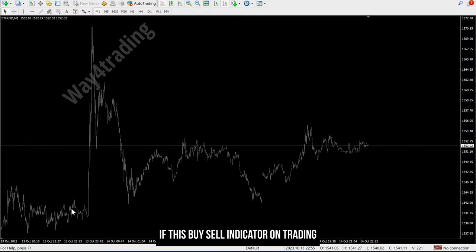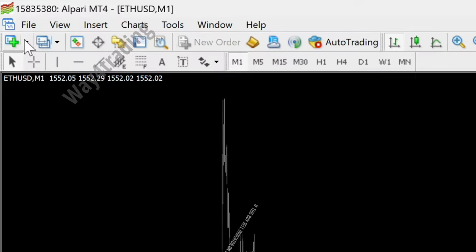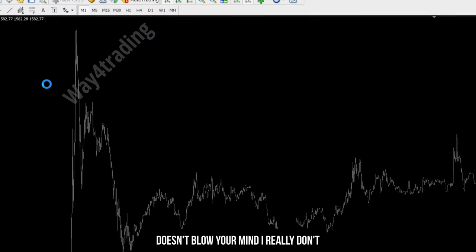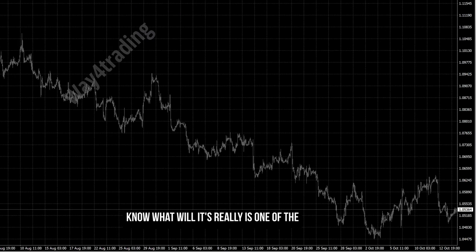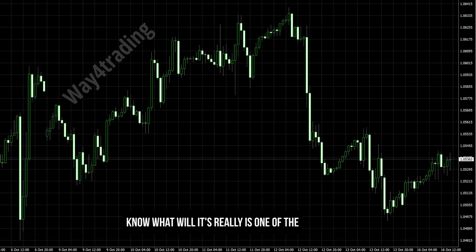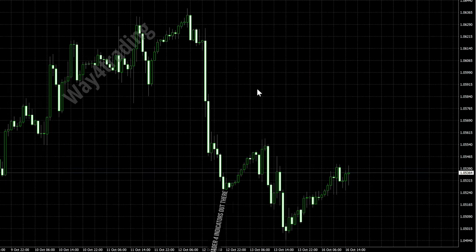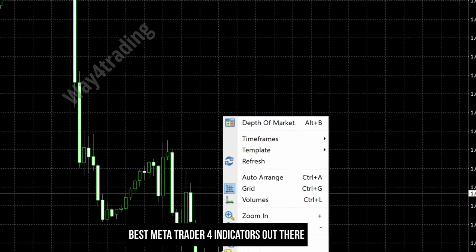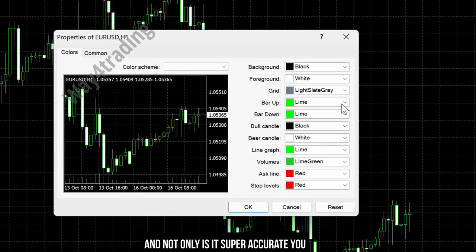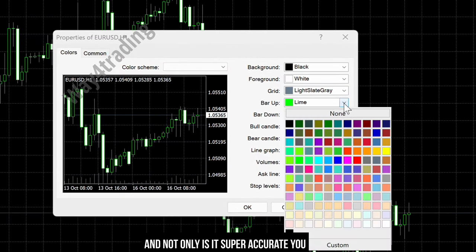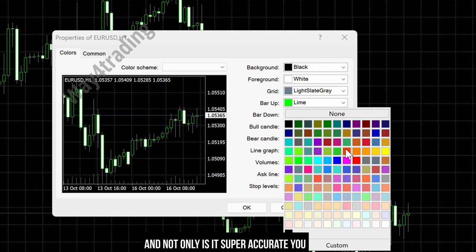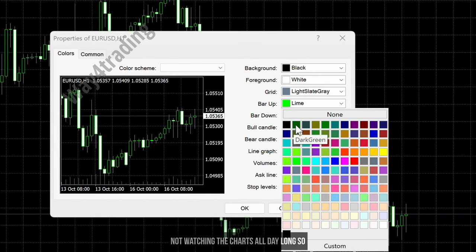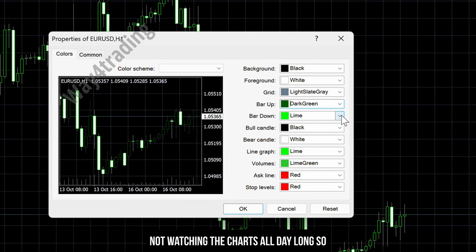If this buy/sell indicator on trading doesn't blow your mind, I really don't know what will — it's really one of the best MetaTrader 4 indicators out there. And not only is it super accurate, you can also set up alerts easily so you're not watching the charts all day long.